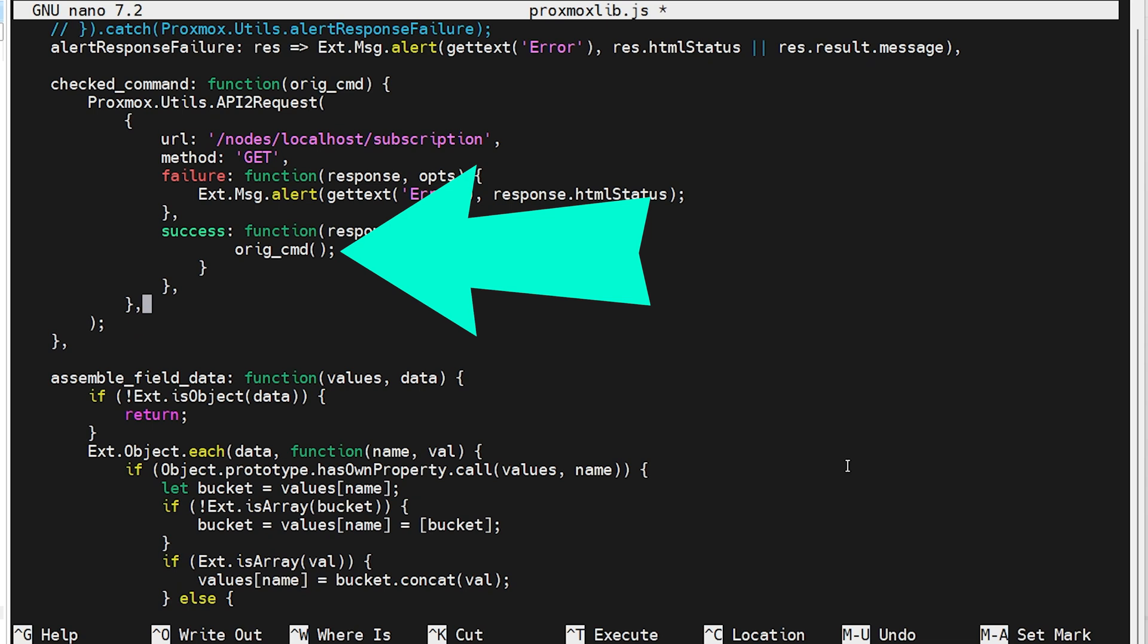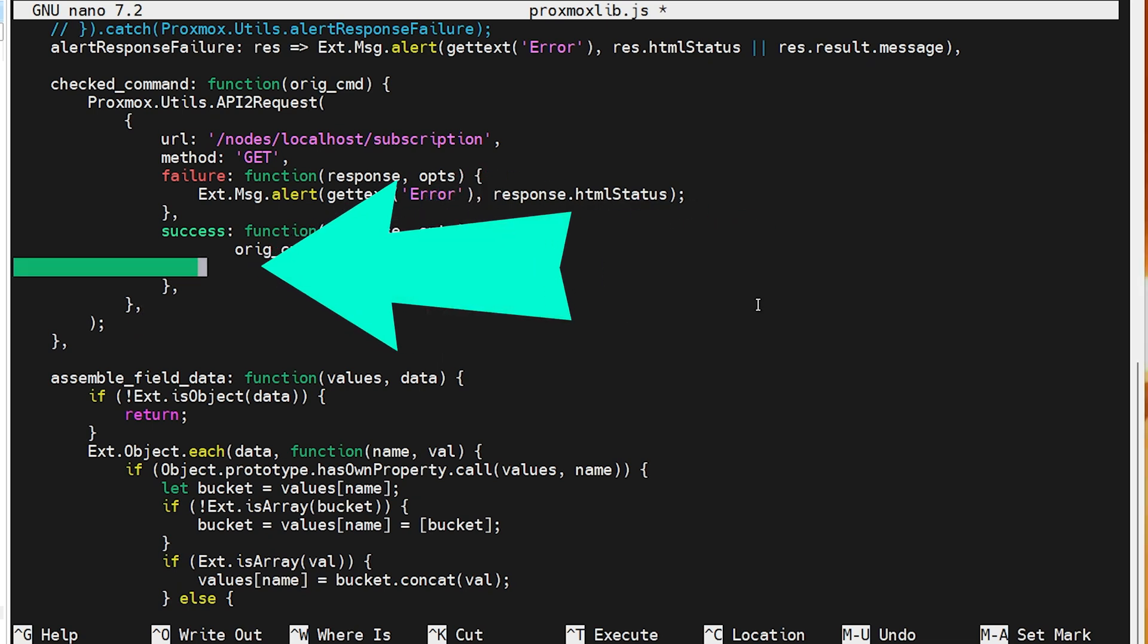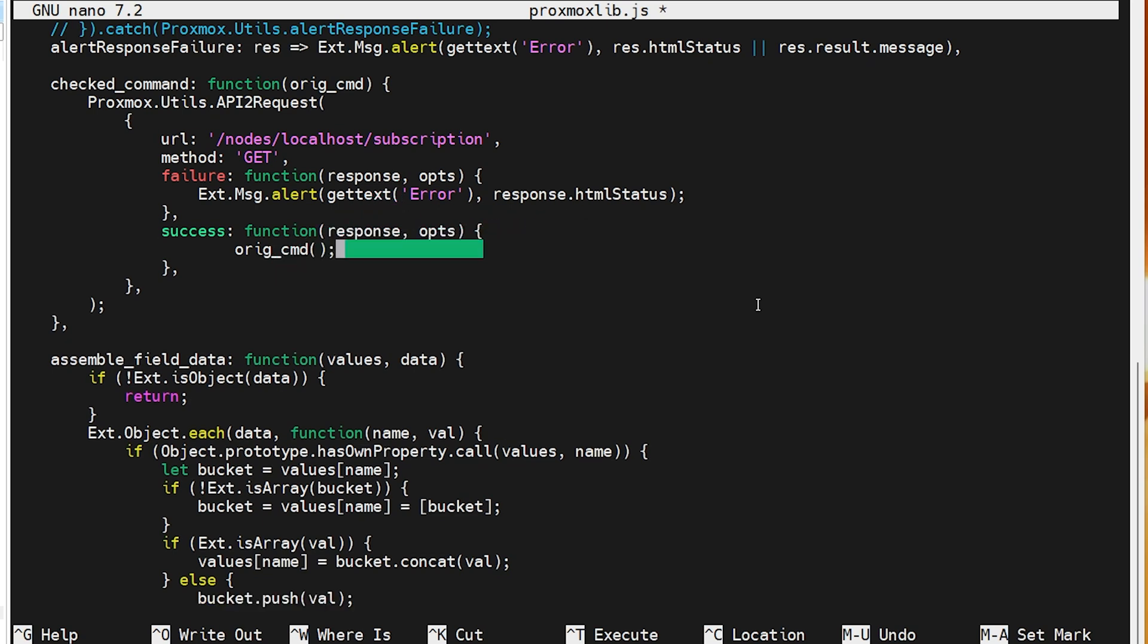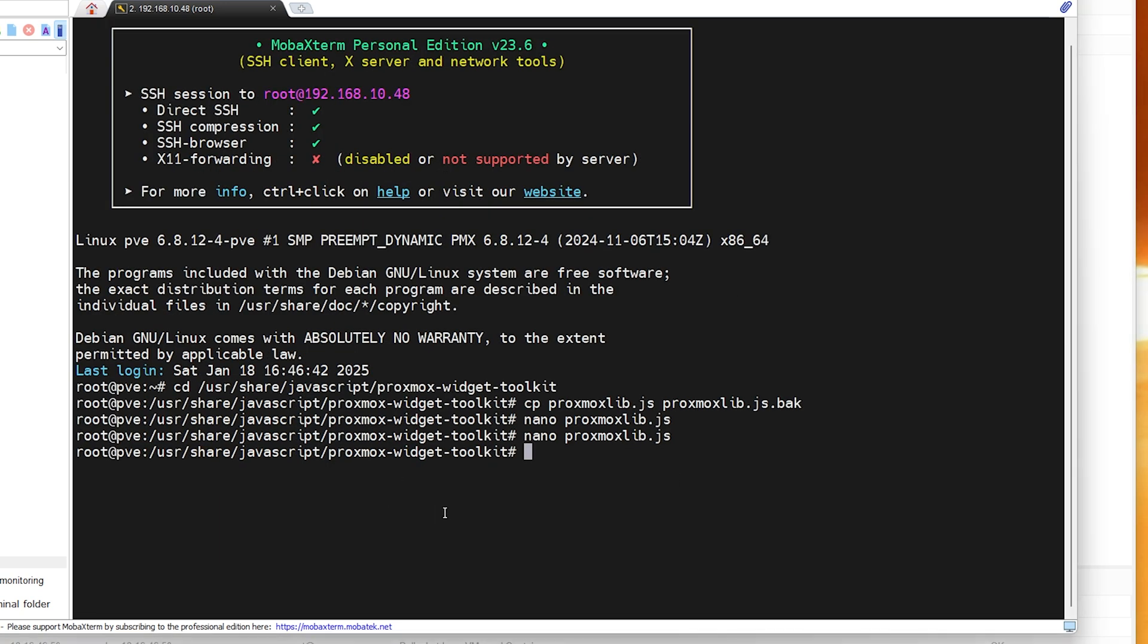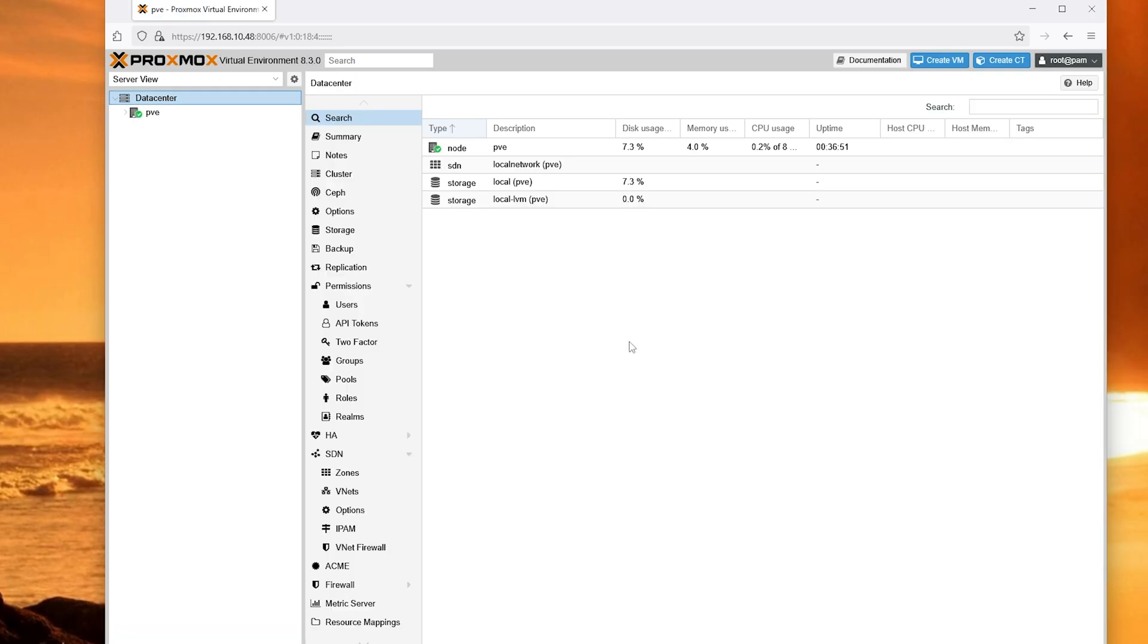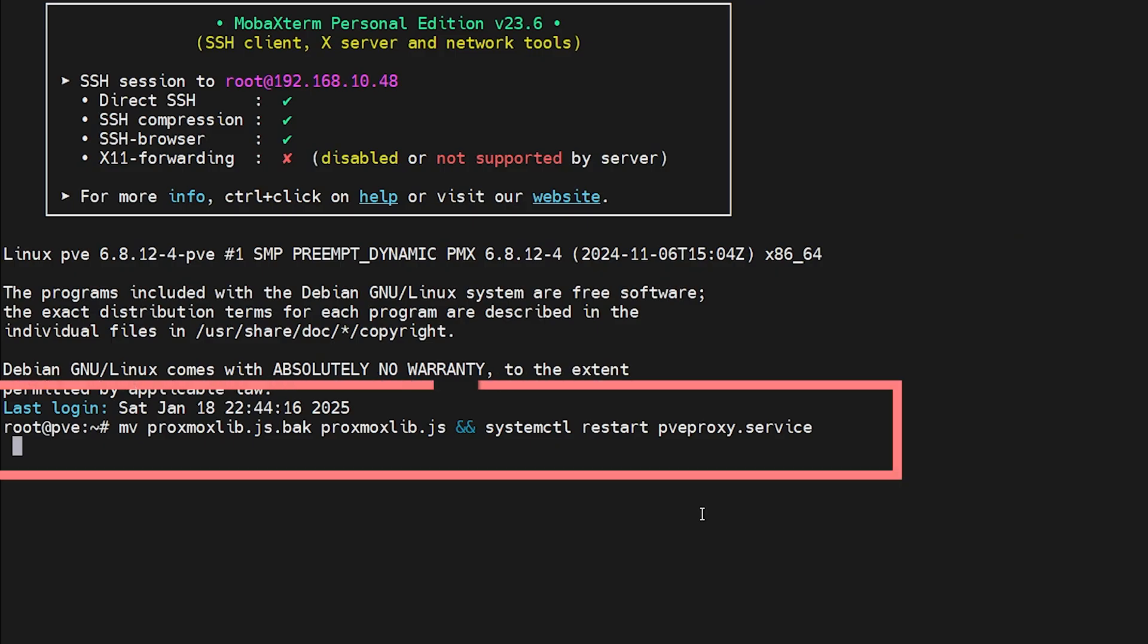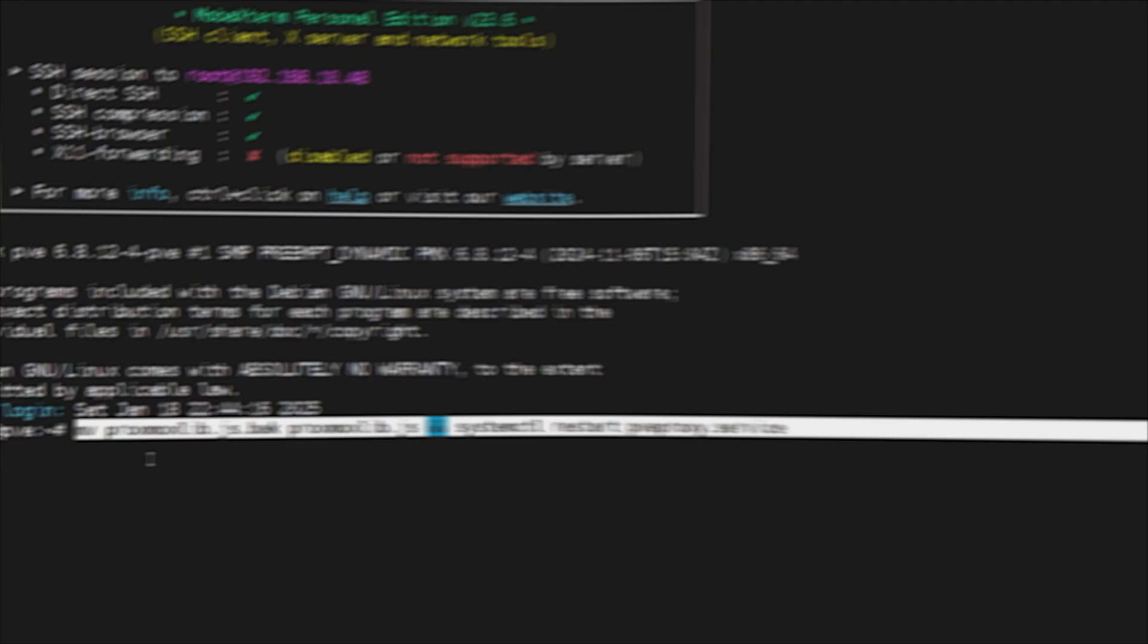Until you reach the line orange underscore cmd curly bracket function. Now make sure to also delete the trailing curly bracket after the function. Trust me, I missed that one once because it's very easy to overlook, especially if you're rushing through things. Now save the file and exit nano. Then restart the Proxmox proxy service by entering systemctl restart pveproxy.service. If everything went well, the subscription pop-up is gone. But if it doesn't work, no worries. Just restore the backup with the mv command and then hit systemctl restart pveproxy.service.